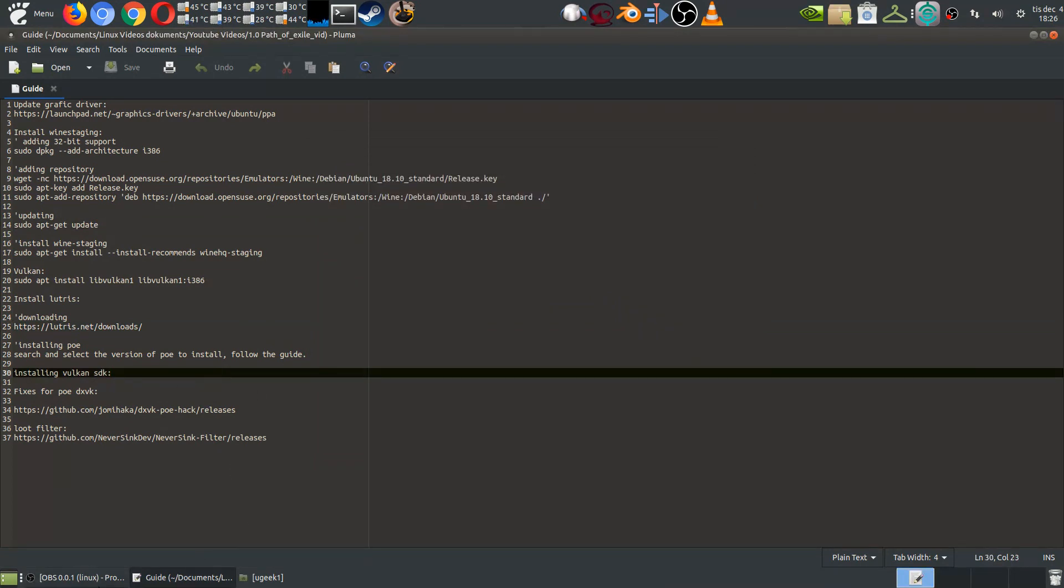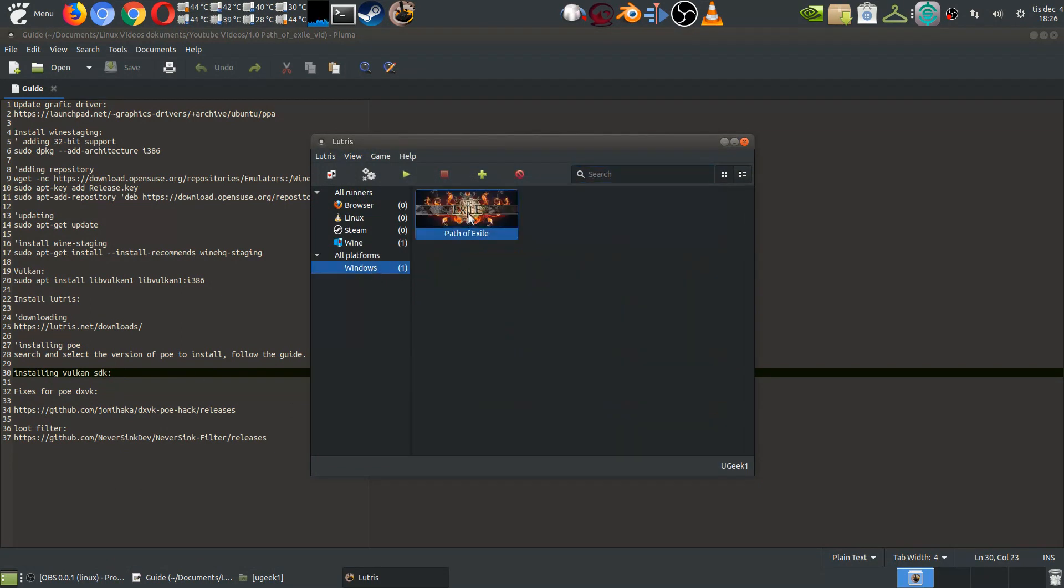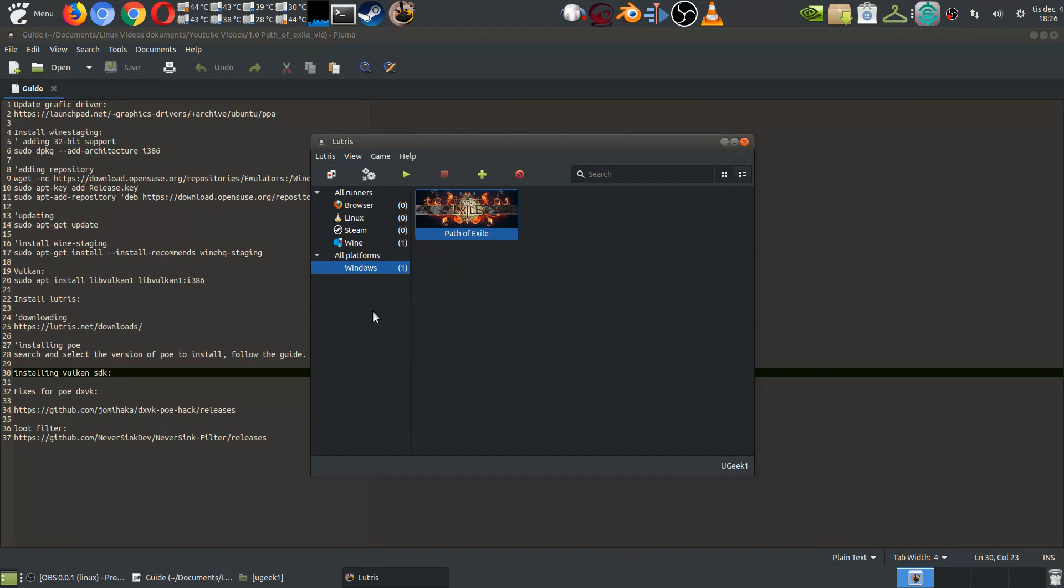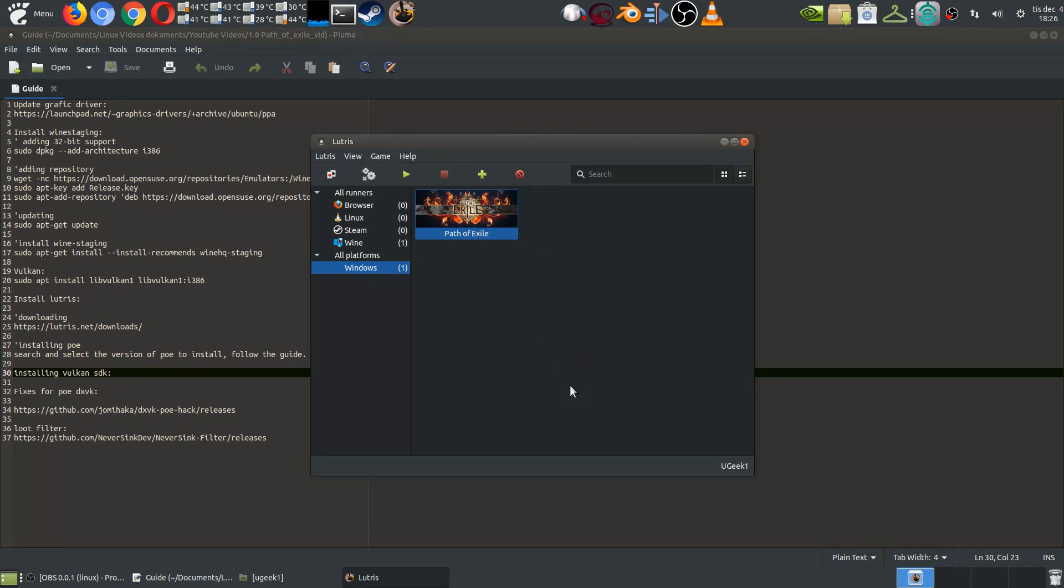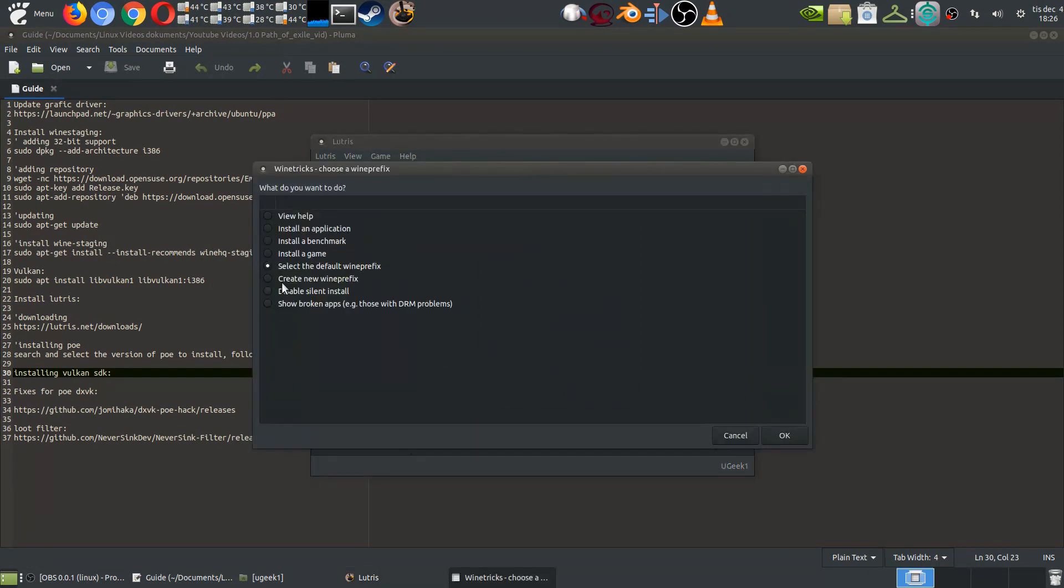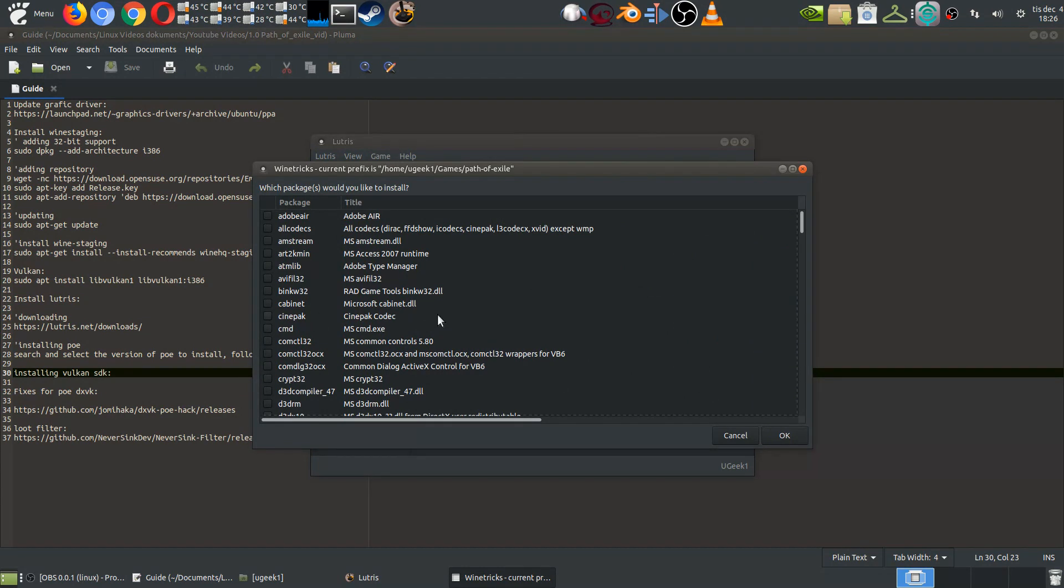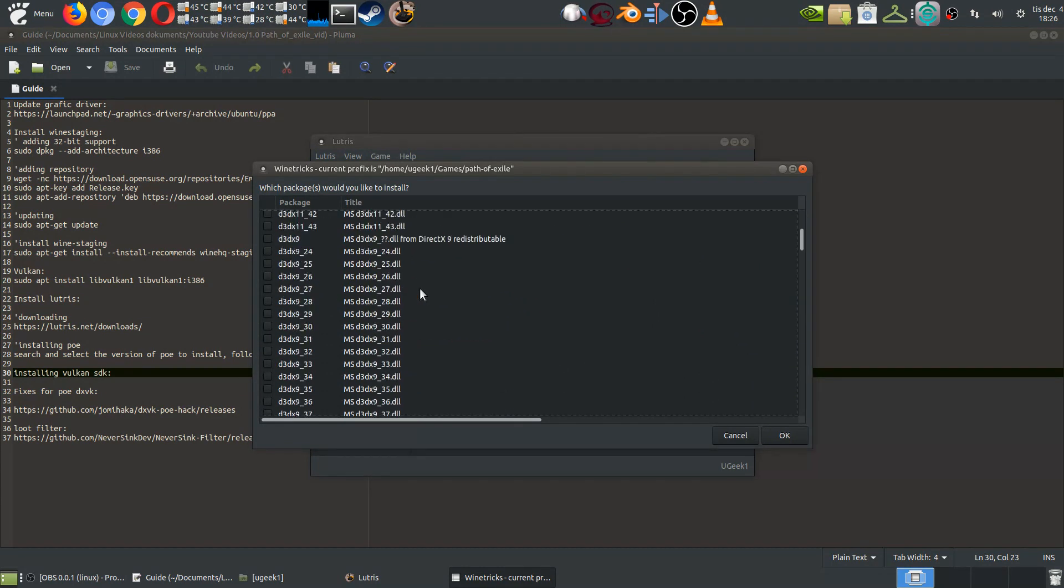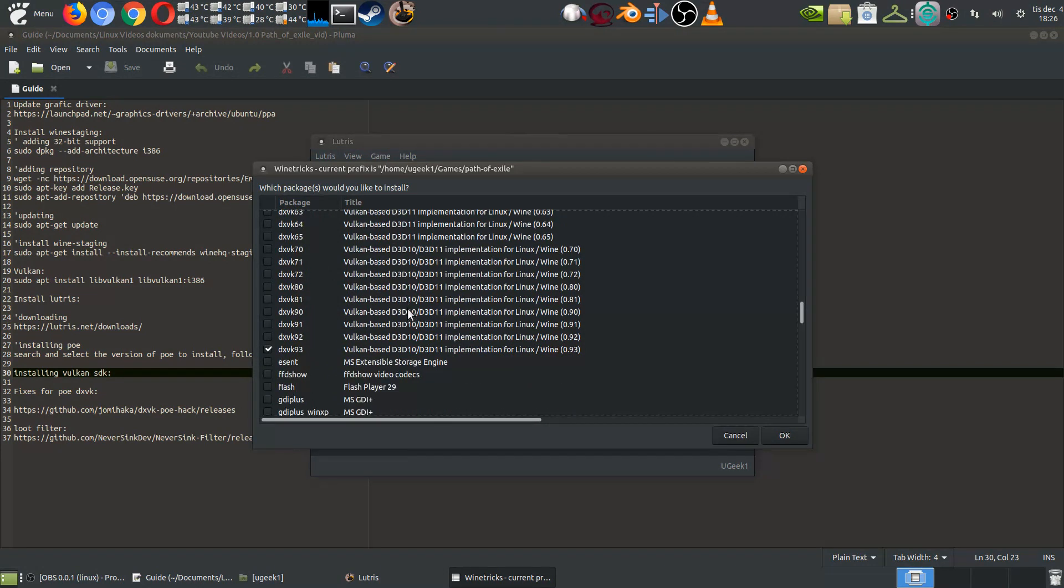When you're all done downloading and installing the Lutris and the Path of Exile, you can probably play the game now if you want but I'm gonna take a look at the fixes here. If we right click and go into winetricks, I'm gonna go ahead and click that. Here we're gonna select the default prefix that was made and we're gonna choose the Windows DLL or component and in here we're gonna scroll down and find it's at the bottom.